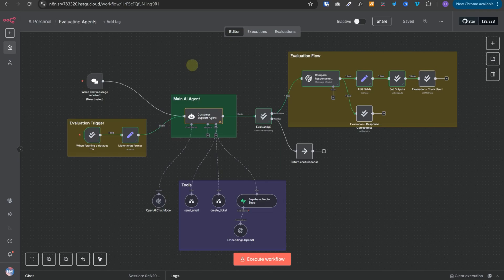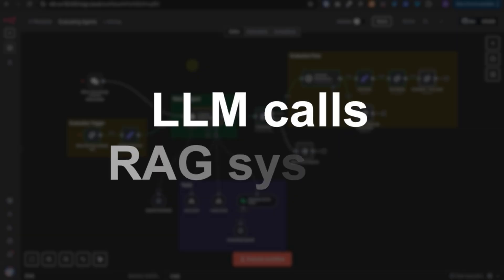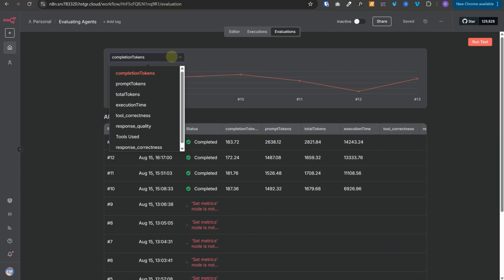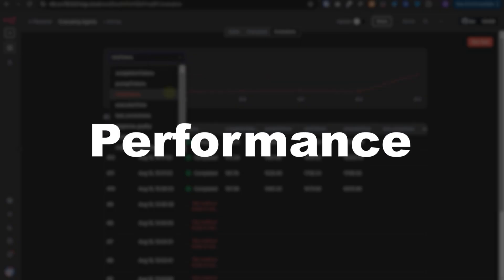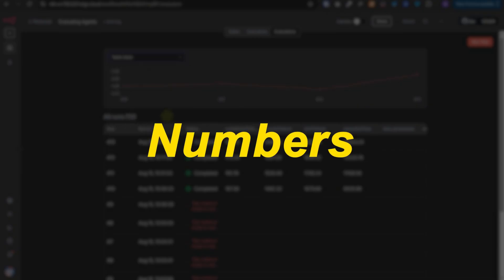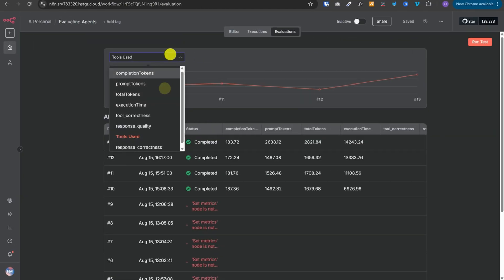In this video, you will learn how to evaluate your AI agents, LLM calls, and RAG systems. By the end, you will have the critical skill to measure the success and performance of your AI workflows with actual numbers and not just guesswork.